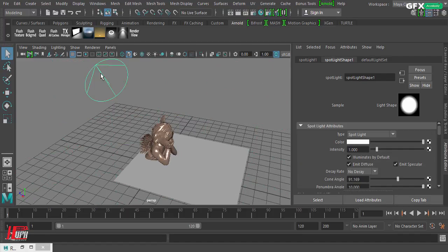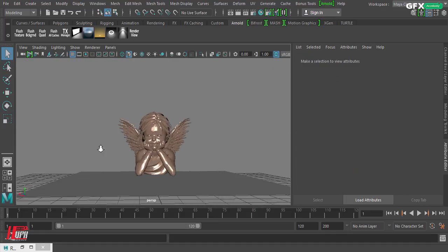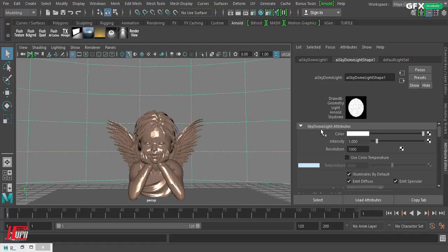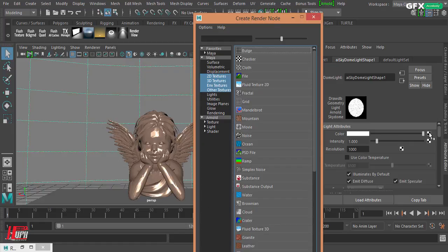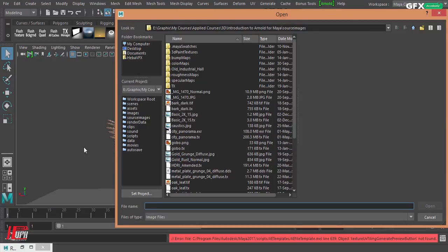Back in Maya — I had a spotlight just to preview my scene, but I don't need it anymore. The skydome light depends on a certain image that we plug into its color attribute, and it will use that image to light the scene. The image should be an HDR, high dynamic range image.